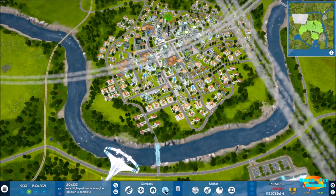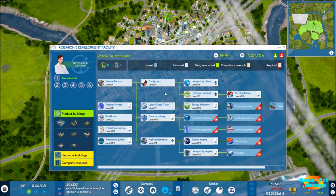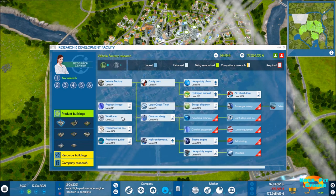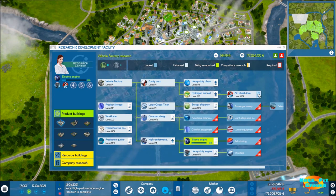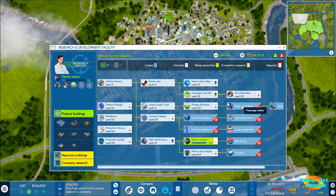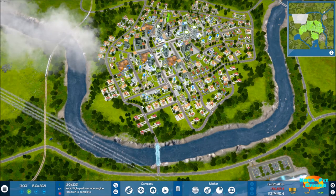While we allow the price changes a few days to hopefully work themselves out, let's go ahead and get some more research started since it goes by quickly. Workforce is already taken care of. Let's queue up a couple more engines, all-wheel drive, energy efficiency, and compact design.